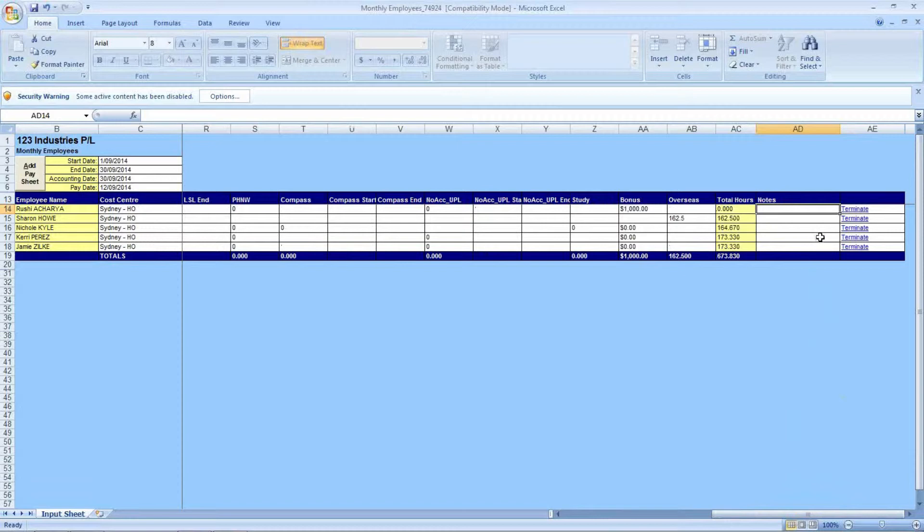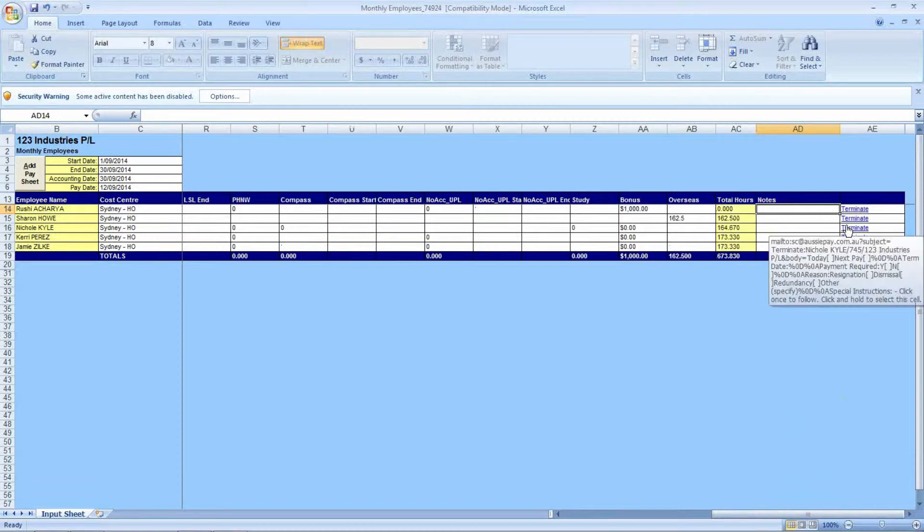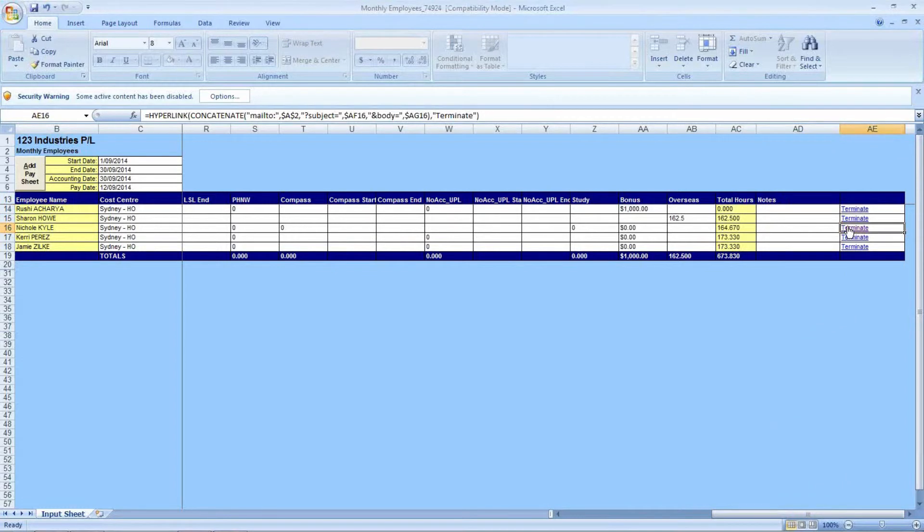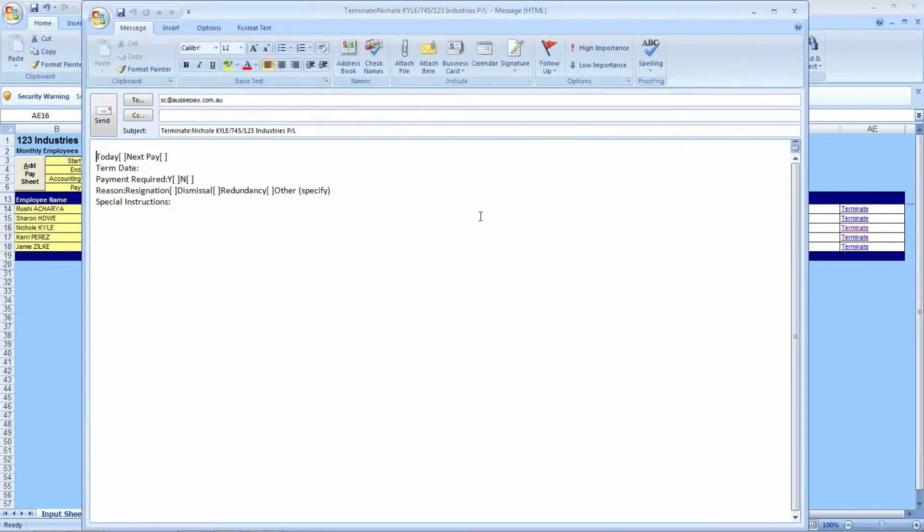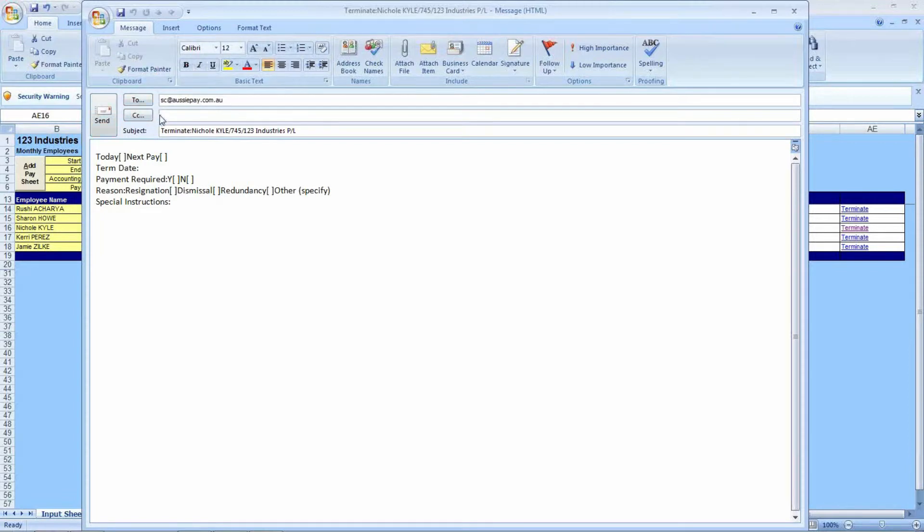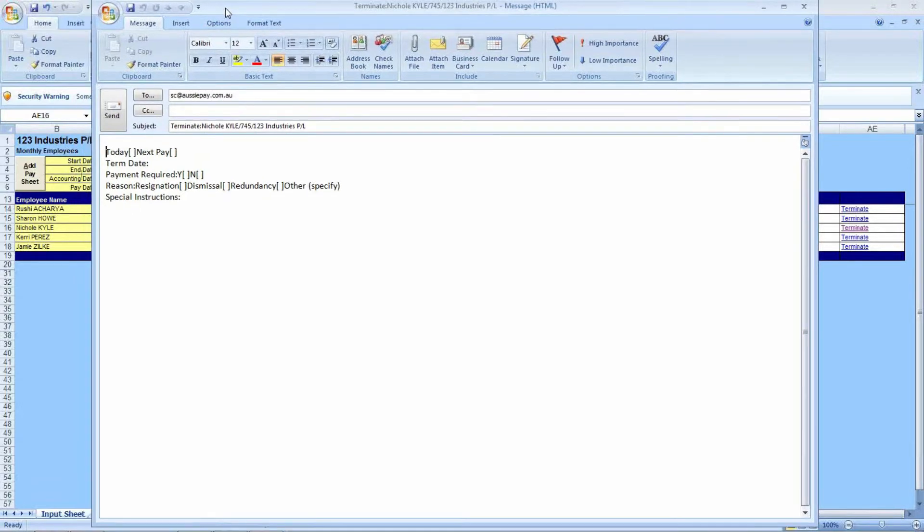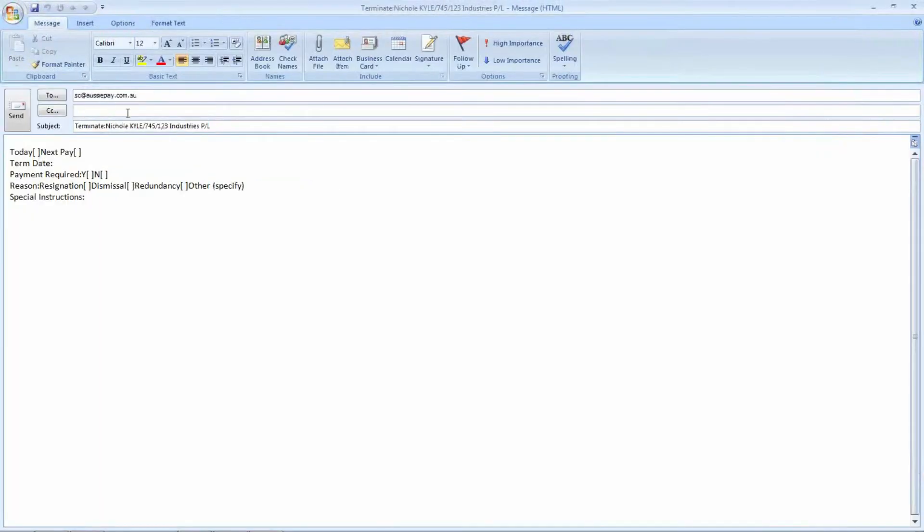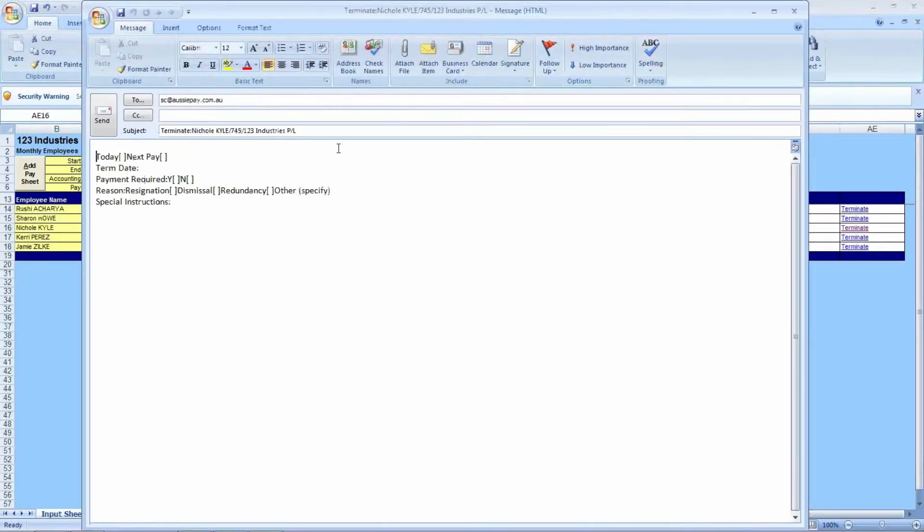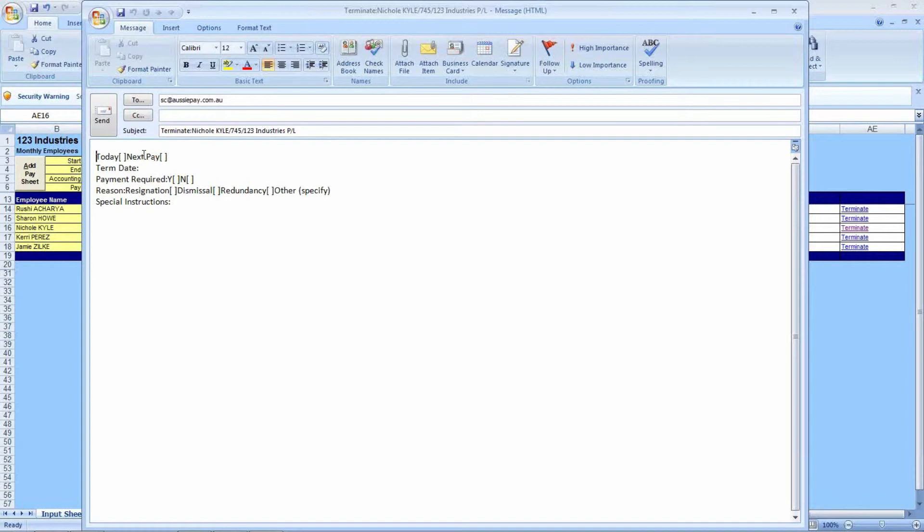In column AE, there is a link to generate an email to terminate an employee. What this will do, we will generate a template in your email client, which will go to the service centre as demonstrated in the to address, the service centre at aussiepay.com.au. The subject up here is a pre-populated template depending on the employee you clicked the link on, saying that you wish to terminate Nicole Kyle in 123 Industries Pty Ltd. Within this email, you can update this pre-populated template if you would like to pay the employee's final pay.